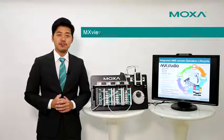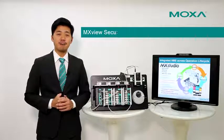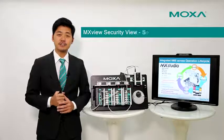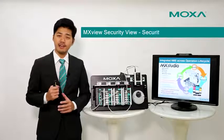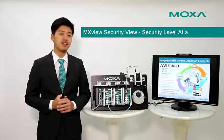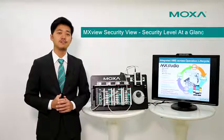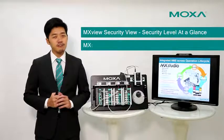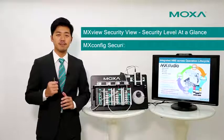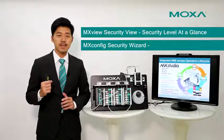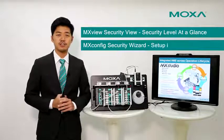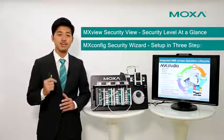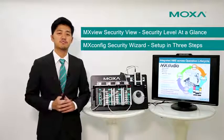During the demonstration, MXView security view can provide an easy way to check and visualize the security level of network devices. And MXConfig security wizard can provide a method to mass configure security parameters in just a few steps.